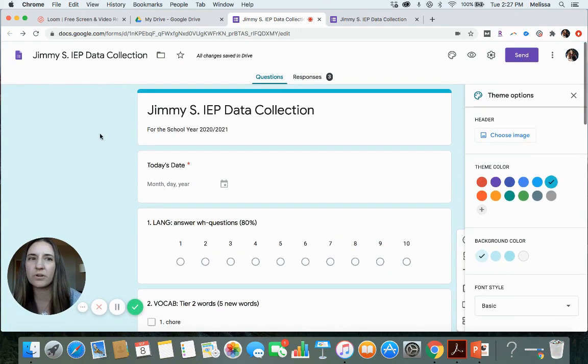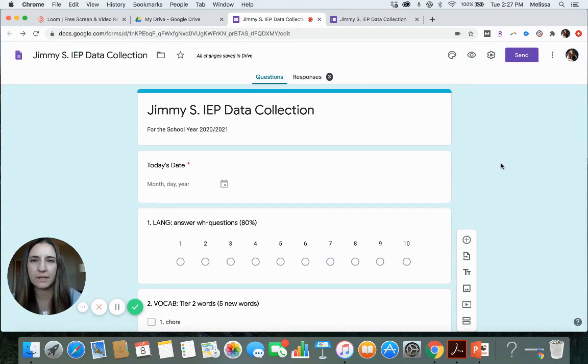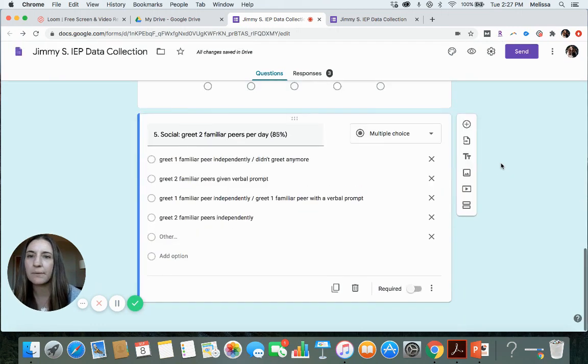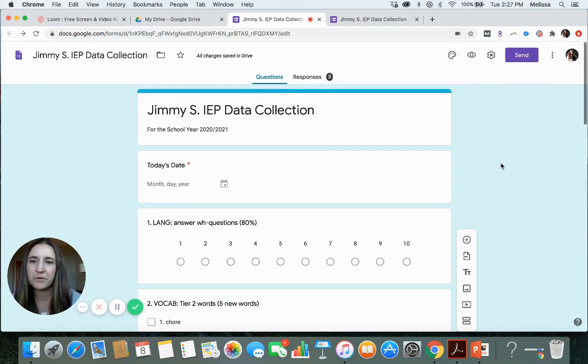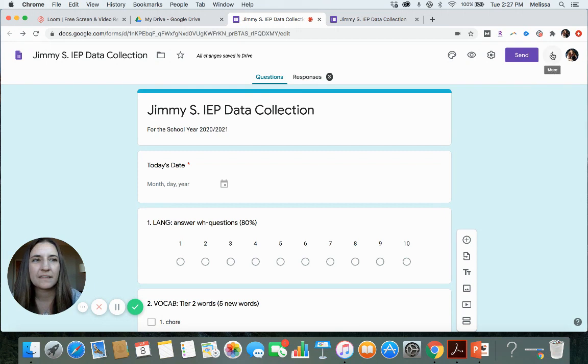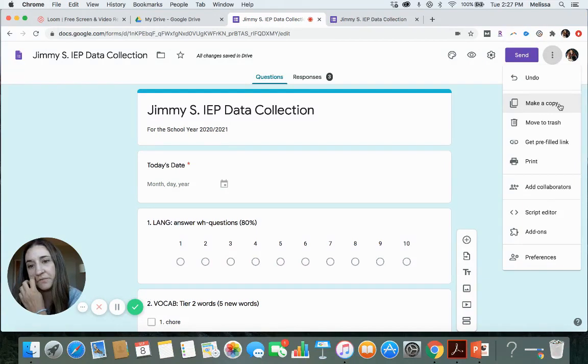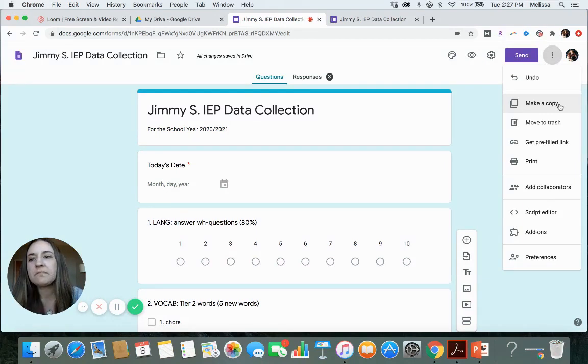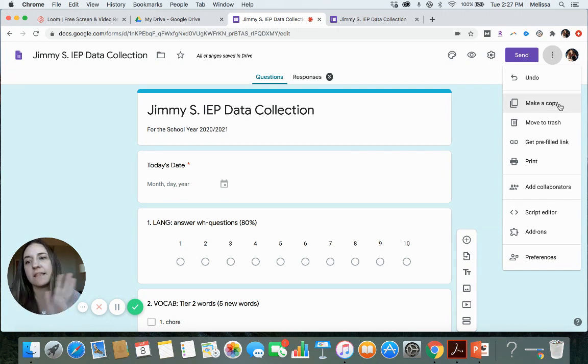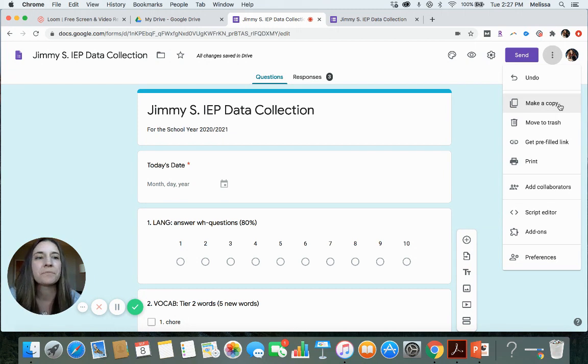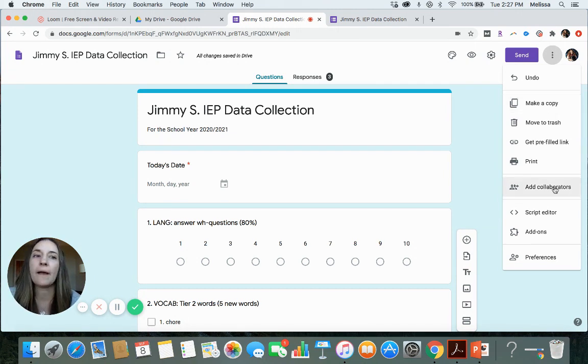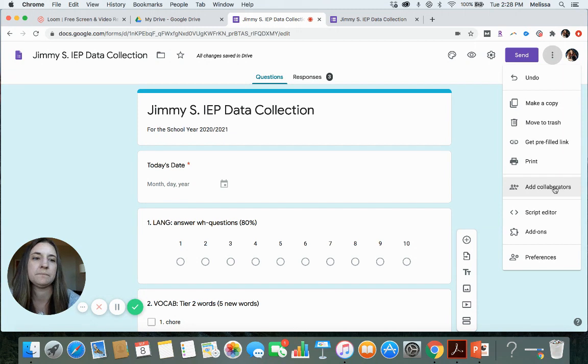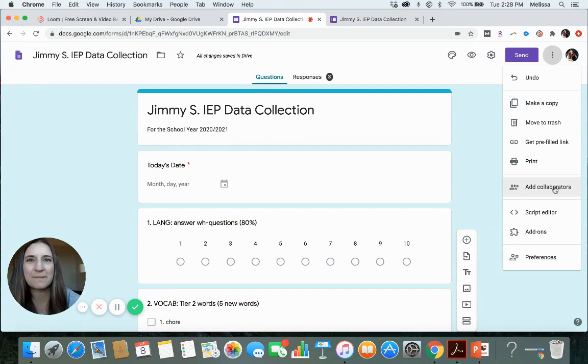You have this more. You can make a copy. Let's say you have another student with very similar goals or you like to only keep data for half a semester then you could make a copy and say this is for semester one and this is for semester two data. You can add collaborators so if you have an SLPA or someone helping you collect data you can do that. So yeah I hope you found this video to be helpful and let me know if you have any questions.